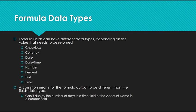A common error is for the formula output to be different than the field data type. You can't display the number of days in a time field or the account name in a number field. You'll return an error.